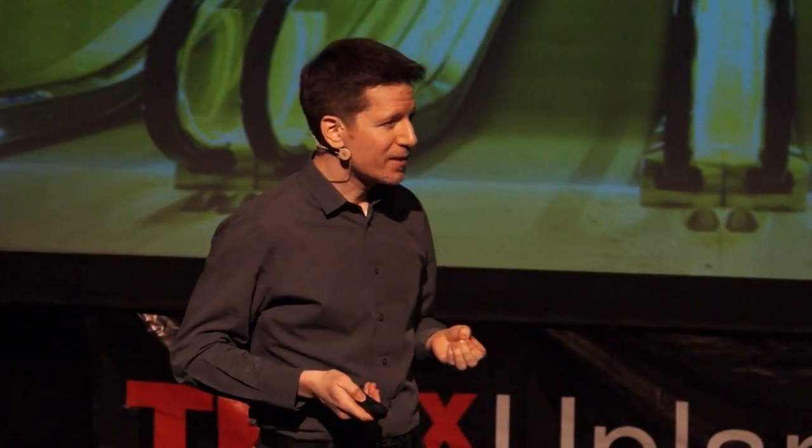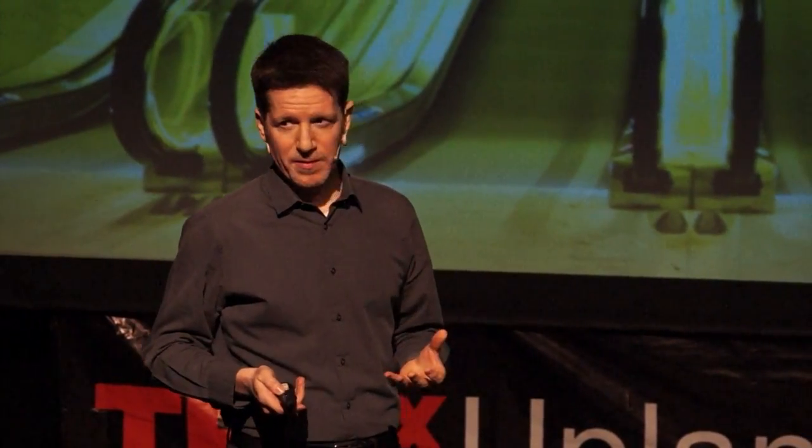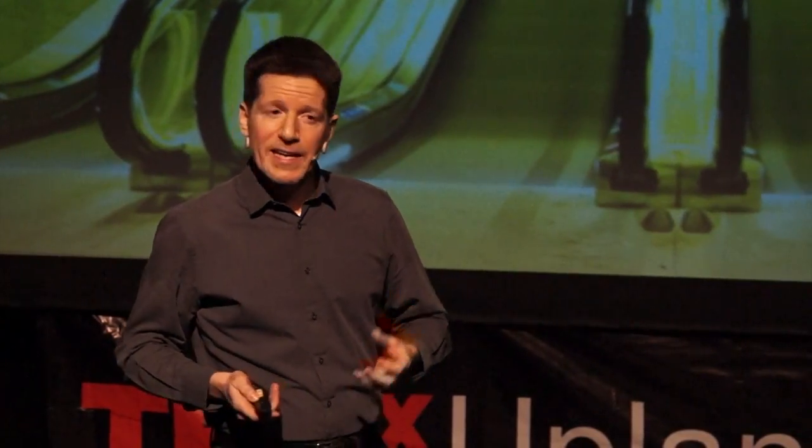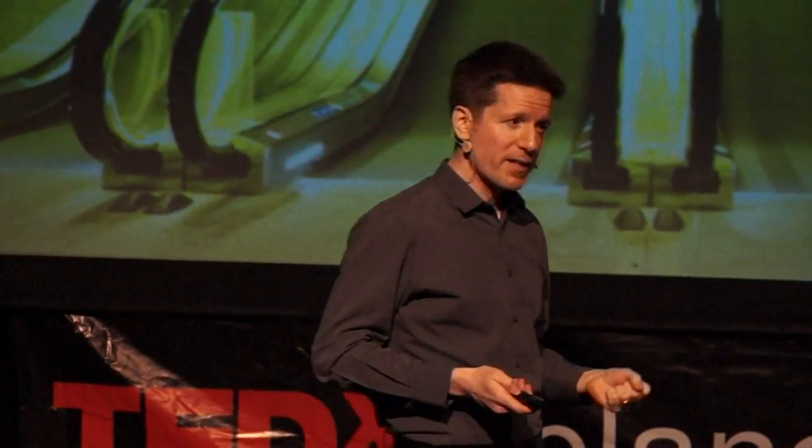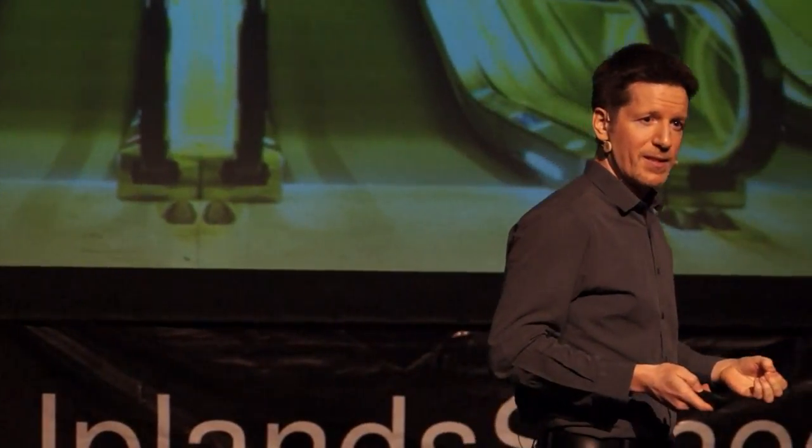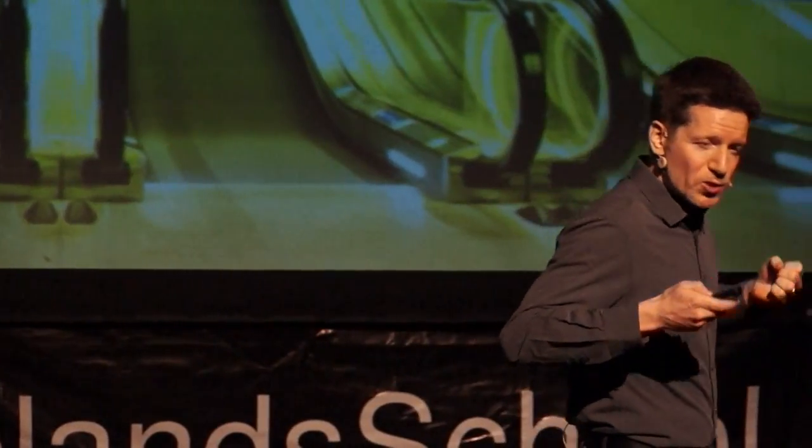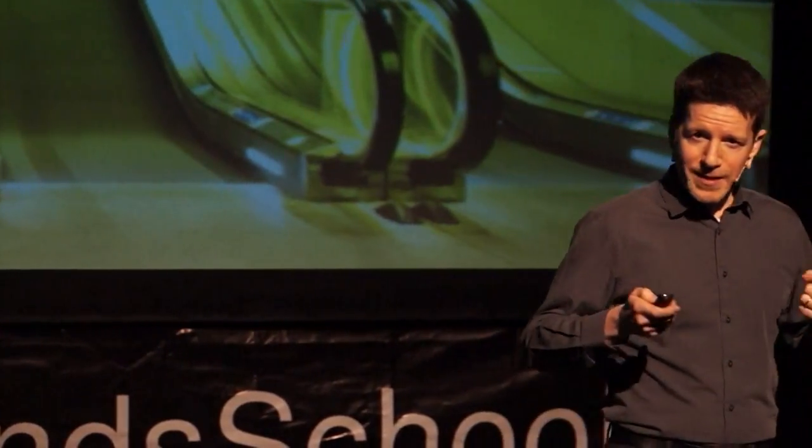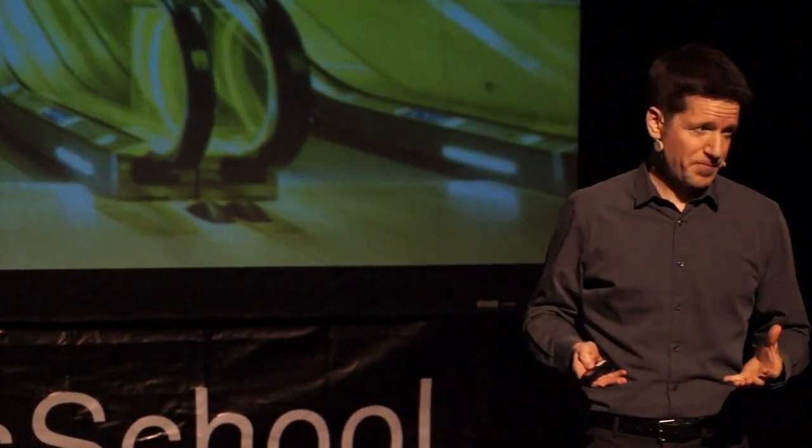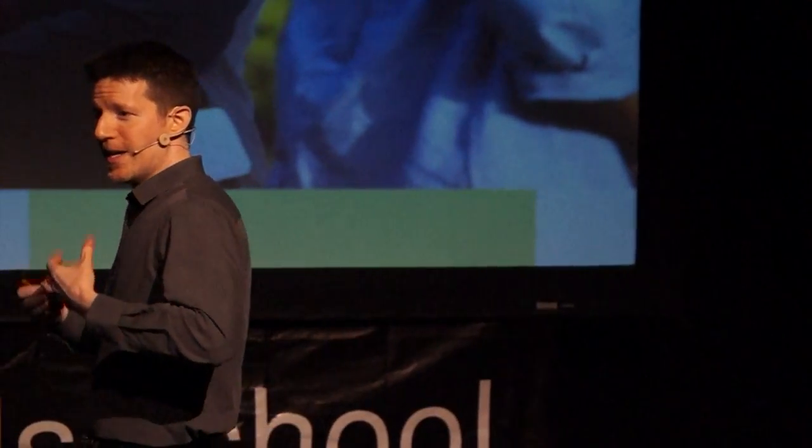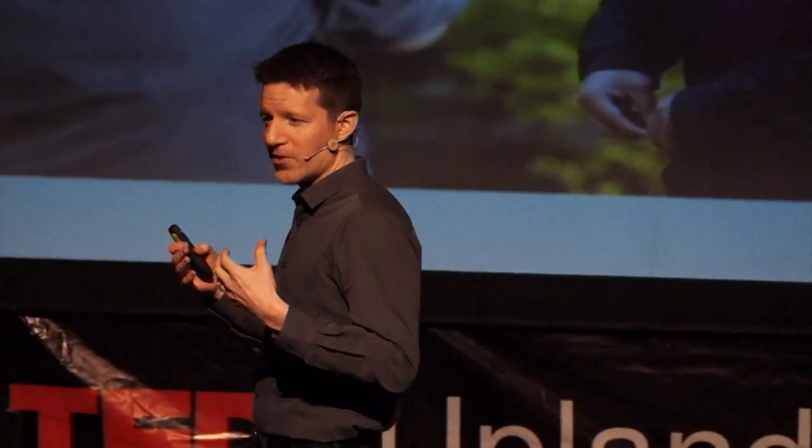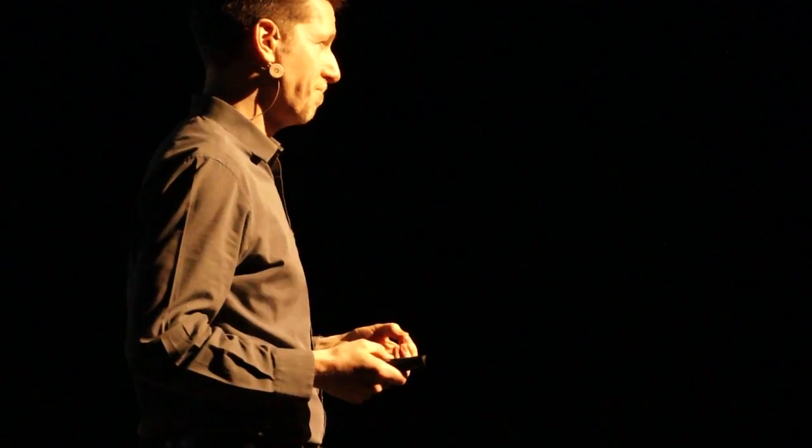And what that requires is not just scientific innovation, though that's really important. It also requires innovation in our social and economic systems. It requires institutional innovation. And this, at its core, means that we have to get better, as individuals, as communities, as societies, as countries, as a global community, at the art and the science of collaboration.